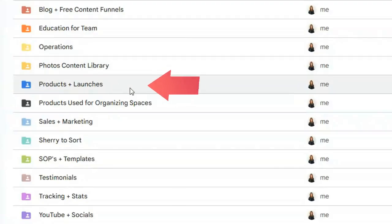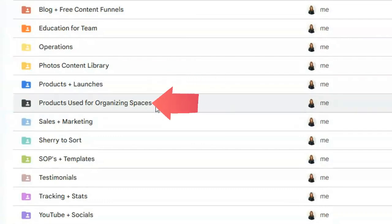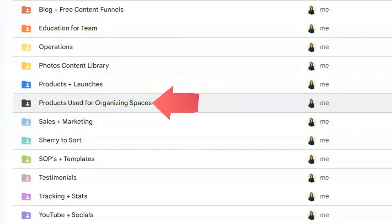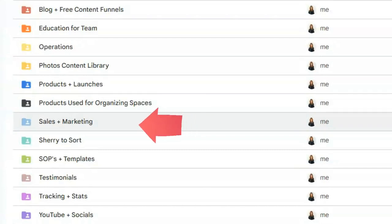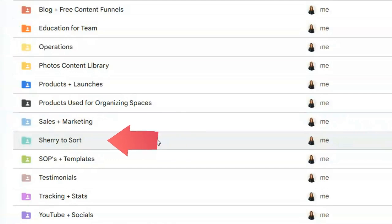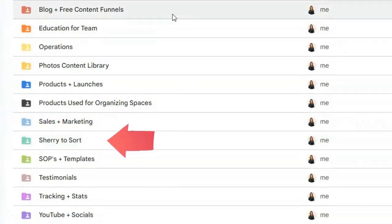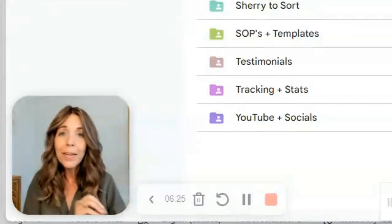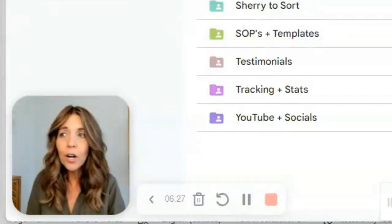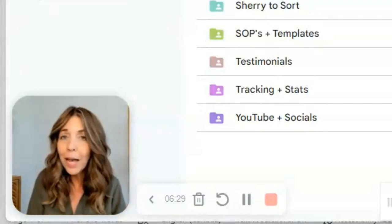Then we have all our products and launches. I've got products that I use for all the spaces I organize — the actual products and where I get them from, including some wholesalers. We also have our sales and marketing folder. This is the big game changer: I created a folder called 'Sherry to Sort' for all the photos I just haven't had time to deal with — taken from my desktop, external hard drives, and my old laptop.